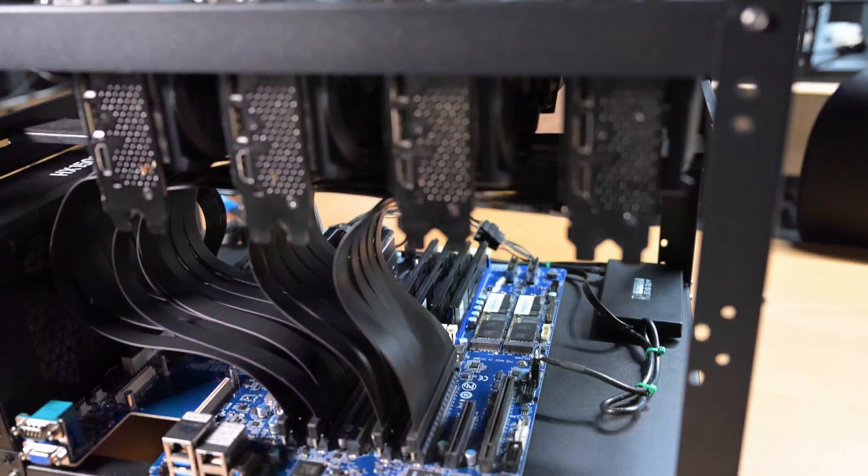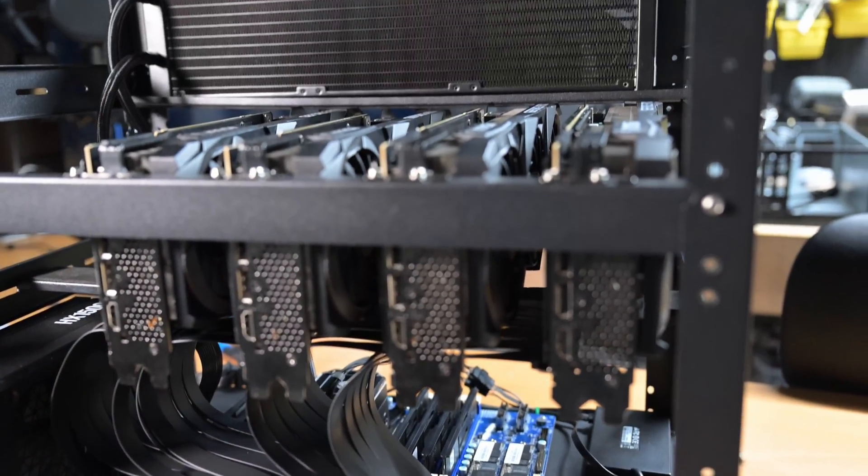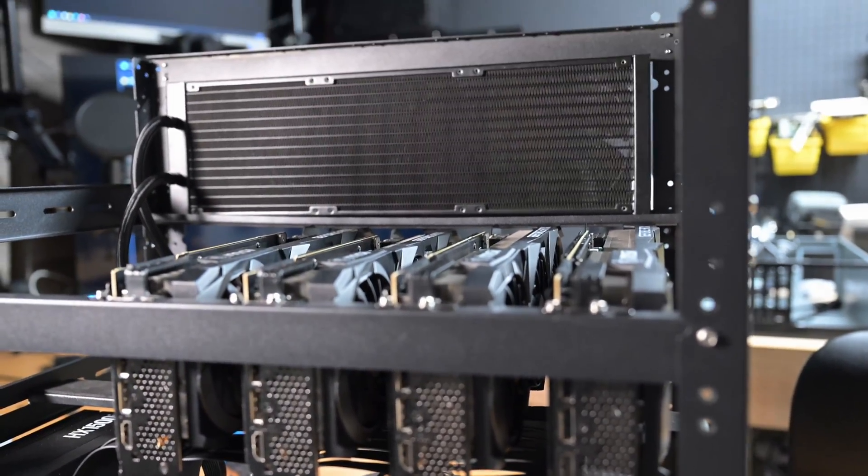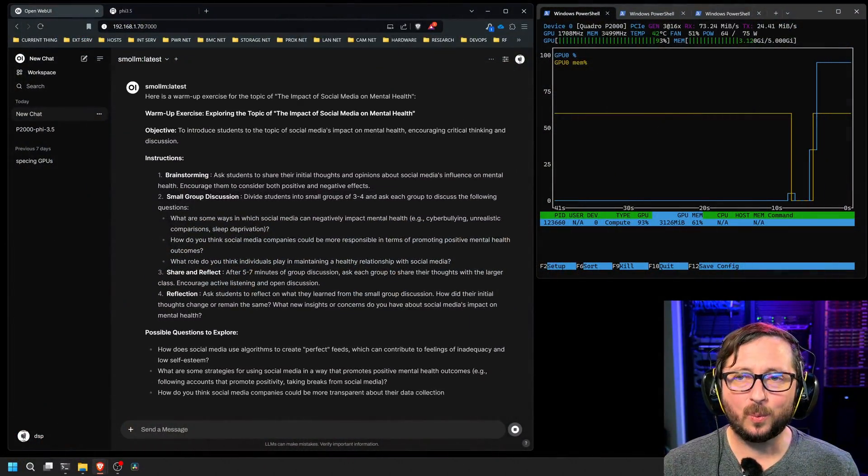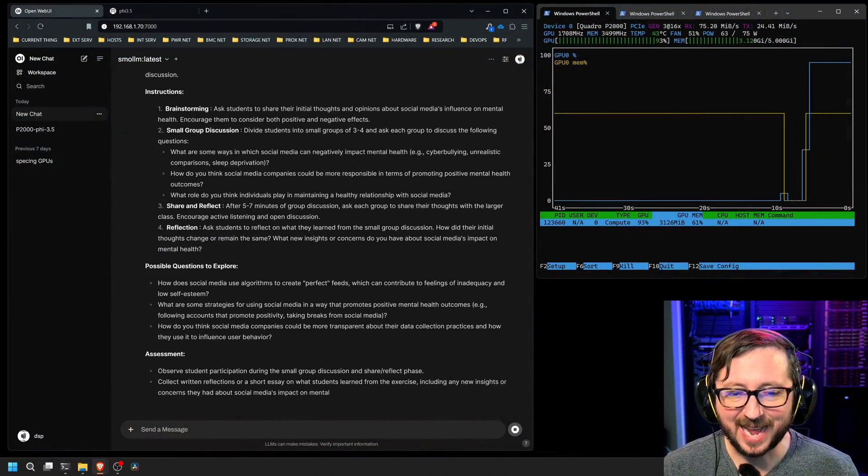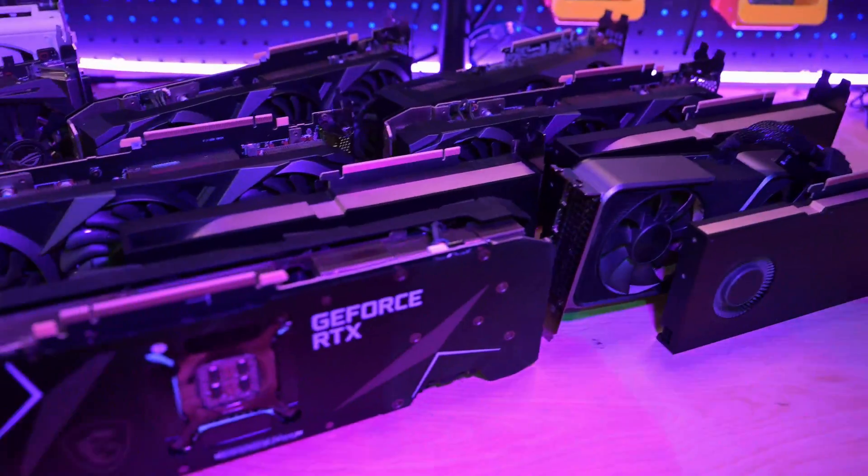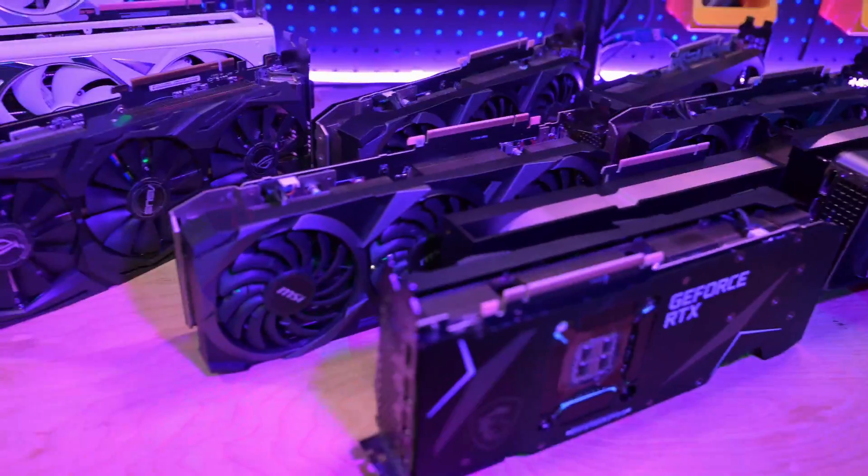About a month ago we built this awesome quad GPU Epic powered monster RAM rig and I've really had a good time doing things like AI inference, testing out different GPUs, and setting up Proxmox LXCs. But I have a problem with this system. Today we're going to get into it and try to get it solved.